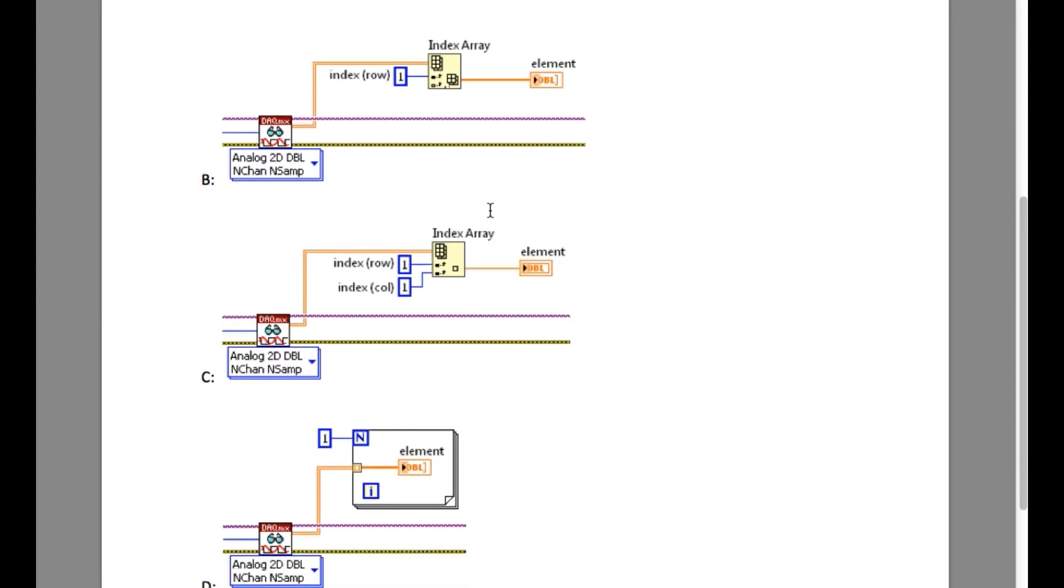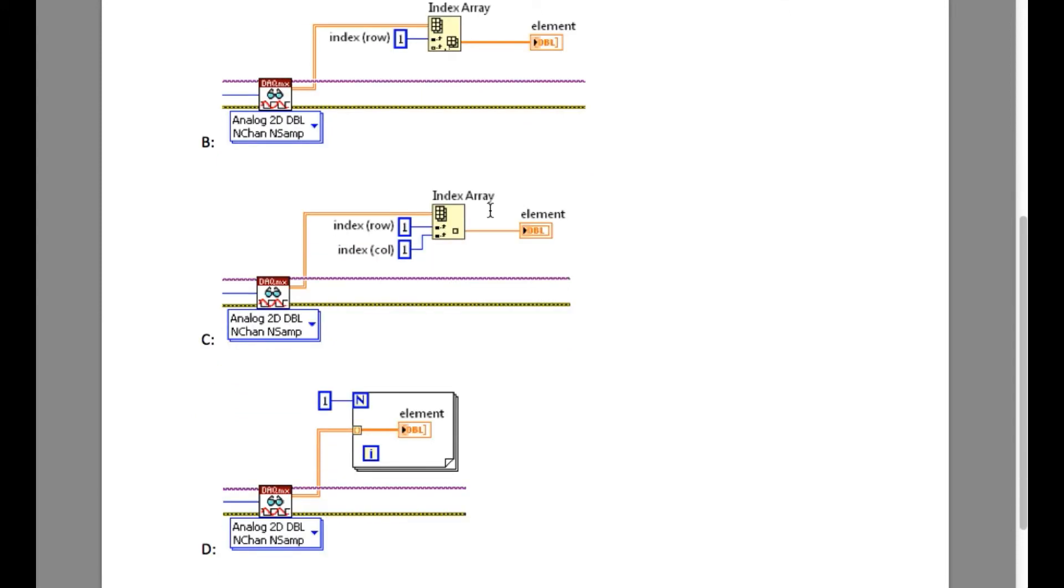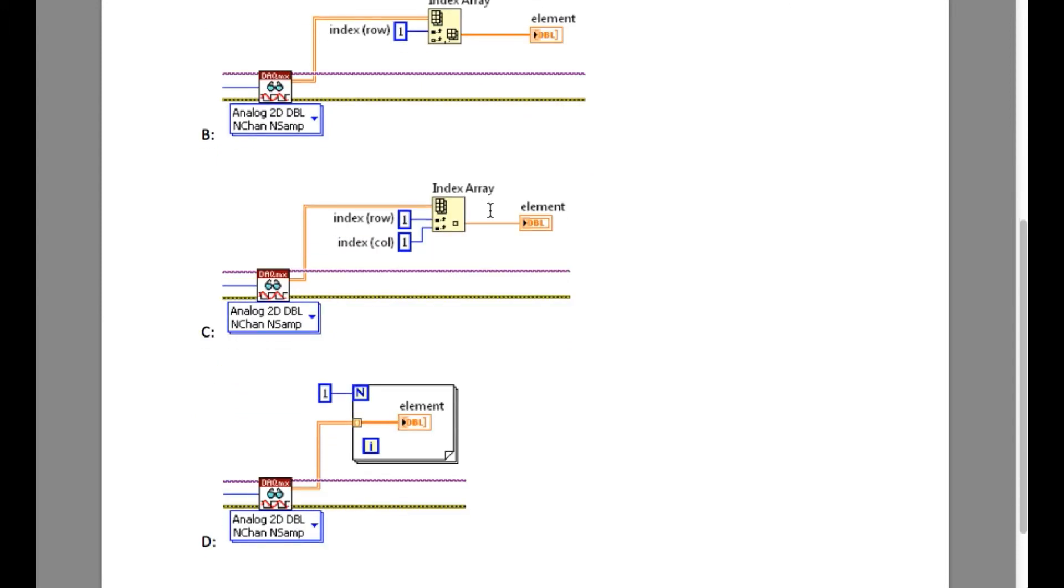Now if you look into option C, it is reading only the element, but our requirement is to read all the data.